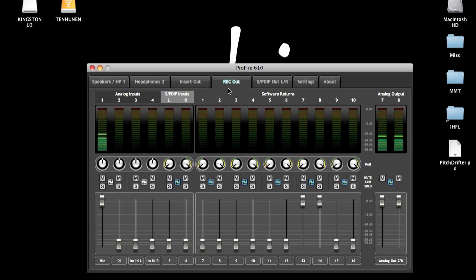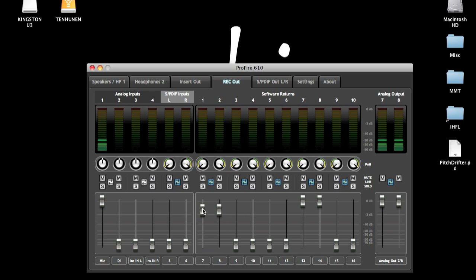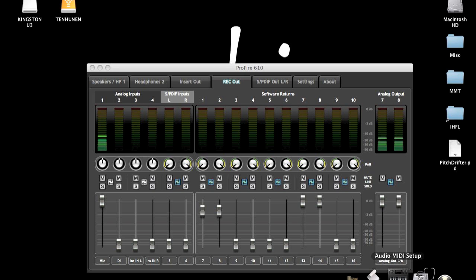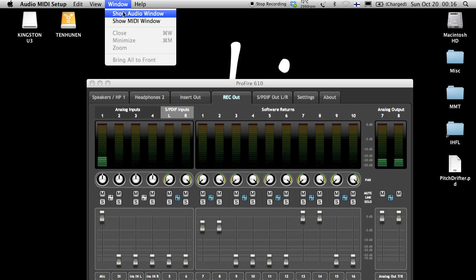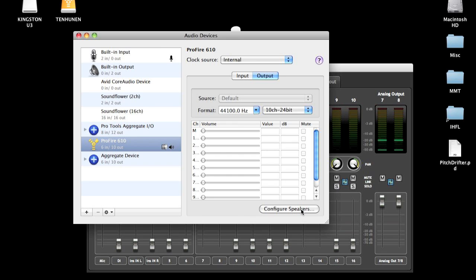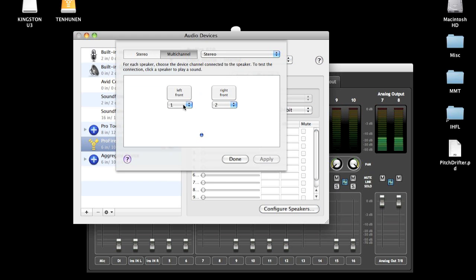My record out is currently routed so that it goes to my sound card's line input — for example, my microphone is now going there. If I want to play something on my computer, I just open software output one and two, which is the default. You can actually set that up from the audio MIDI setup — just go to show audio window, select the Profiler there, configure speakers, and set the default output.